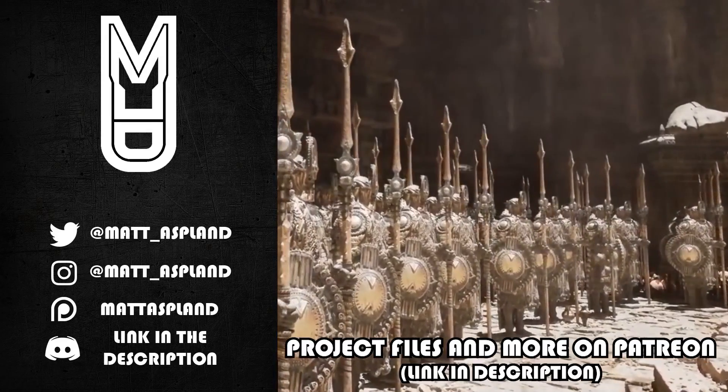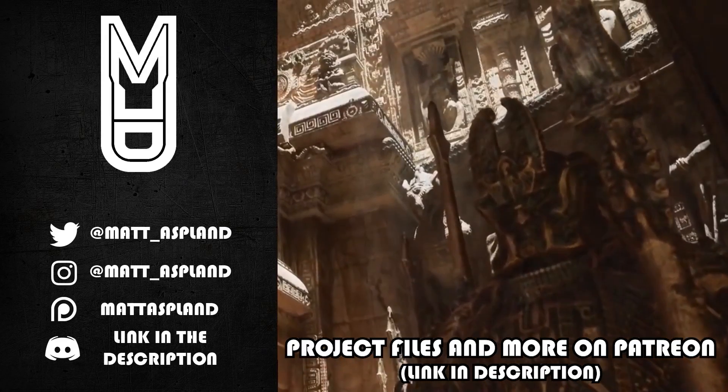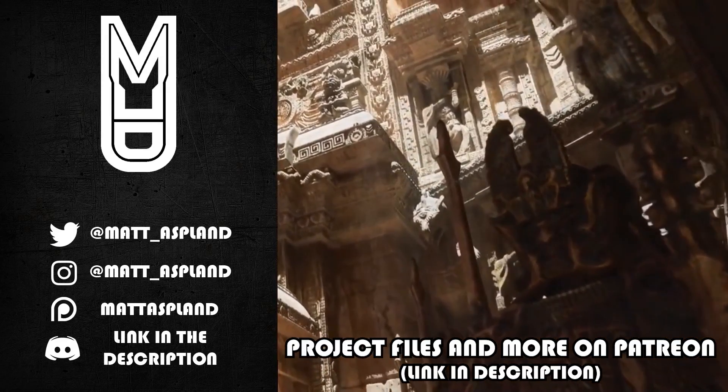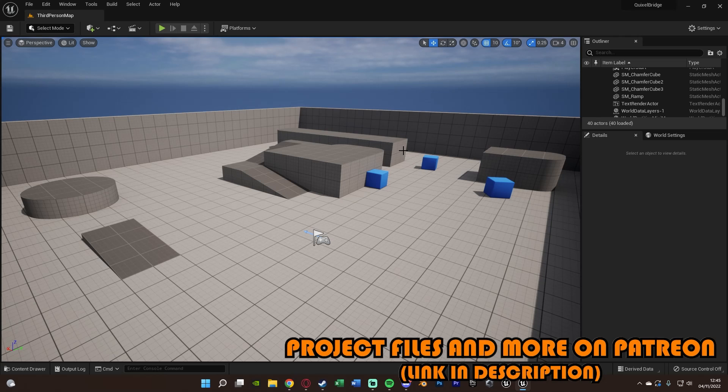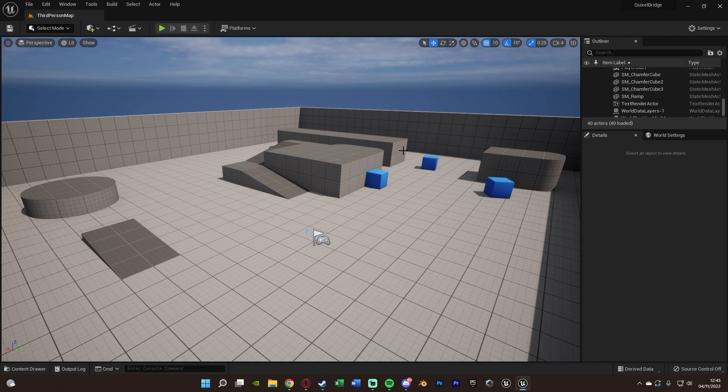Hey guys and welcome back to another Unreal Engine 5 tutorial. In today's video, what we're going to be going over is how to use Quixel Bridge and Megascans inside of your Unreal Engine 5 projects.